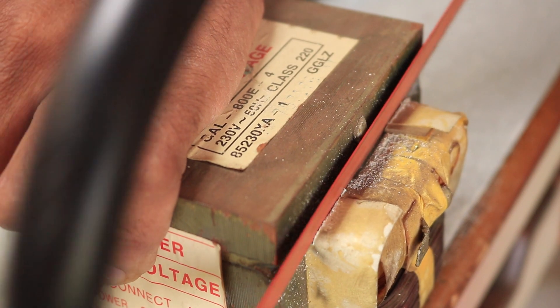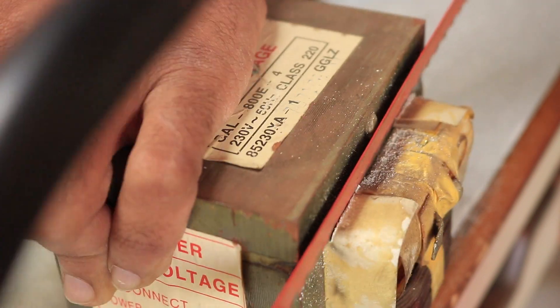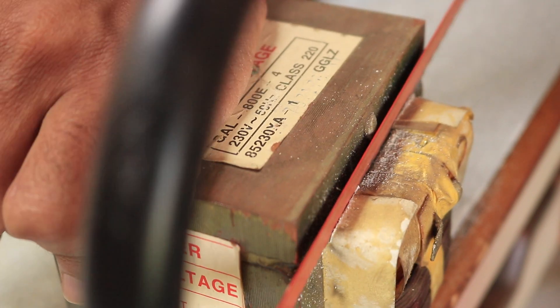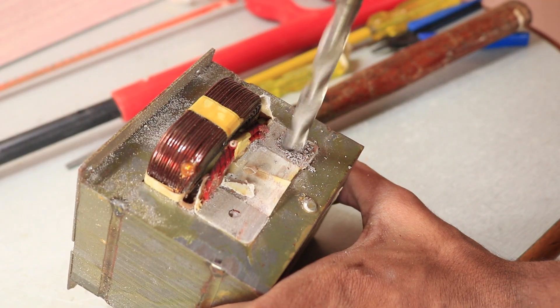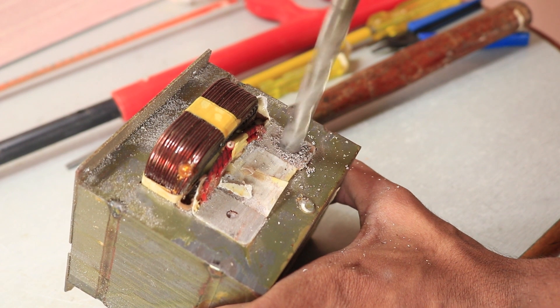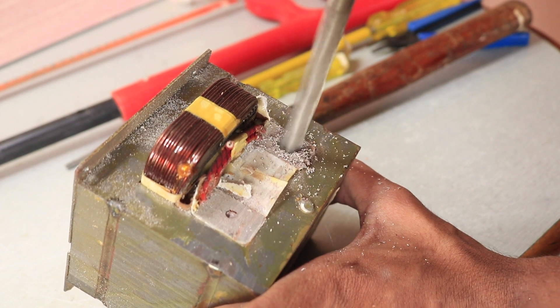So I repeated the same process of rewinding it with a plan to use both the transformers in series to create more or double the voltage.